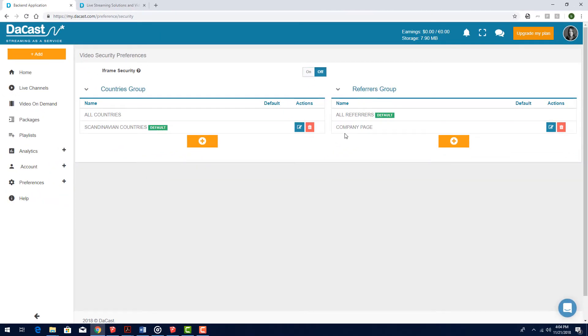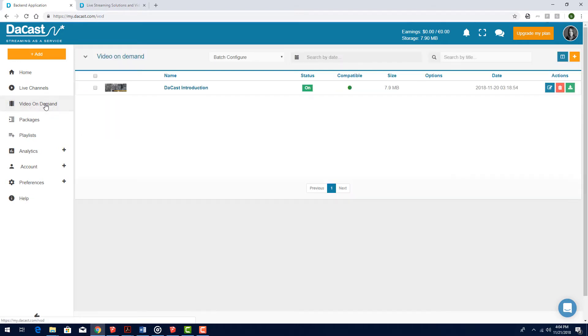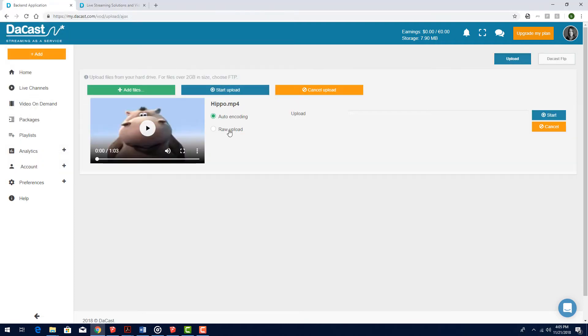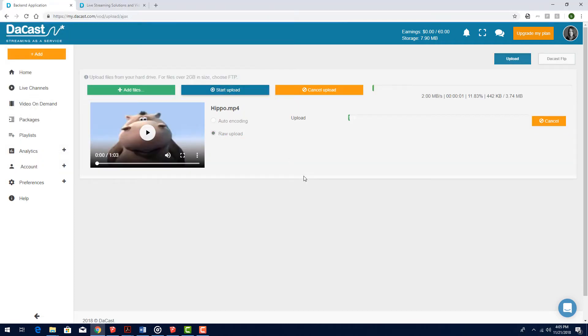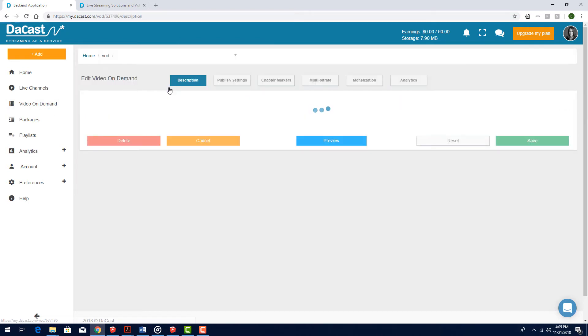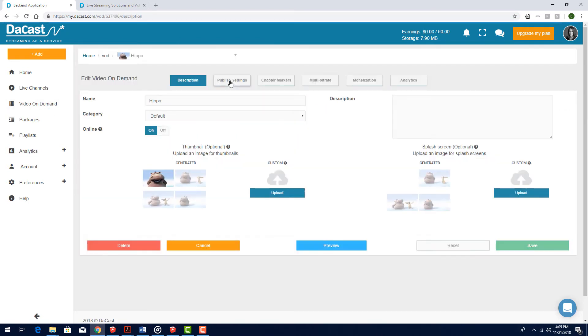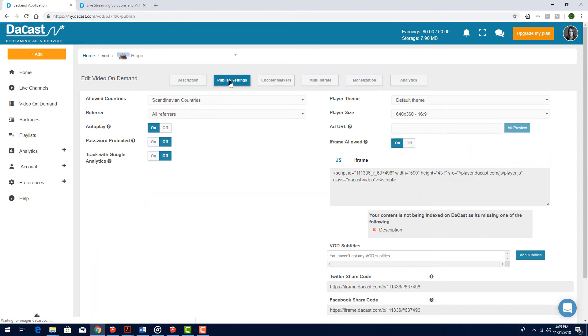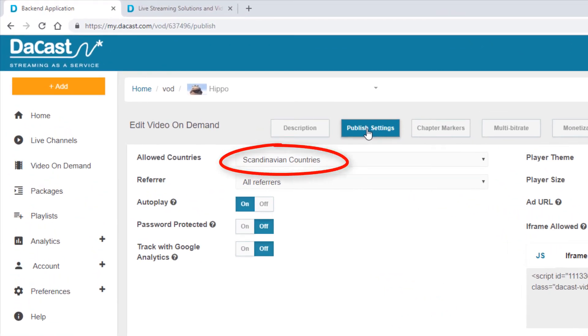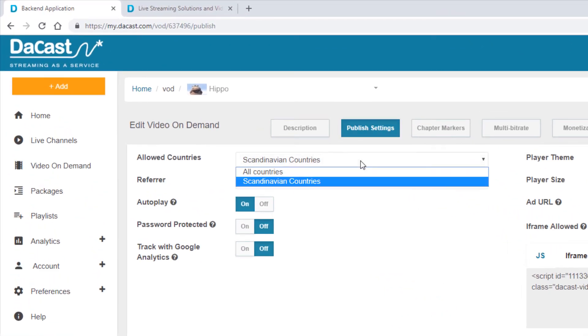Now let's see what happens when a viewing restriction is applied. I'll go into my Video on Demand section, and click the plus sign to upload a new video. Once uploaded, when I edit the settings of this new video, and open Publish Settings, my current country group default is applied, which of course I could change.